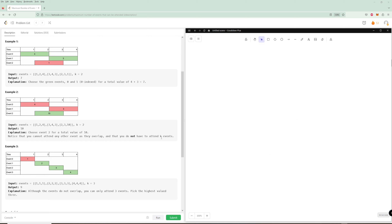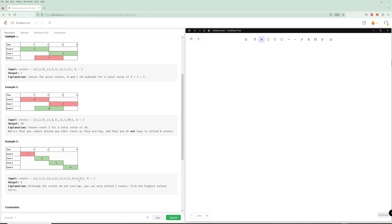For the last example, the first event starts at one and ends at one, then two to two, three to three, four to four, and we can attend three events. So if nothing overlaps and we can attend three events, we just pick the biggest three.